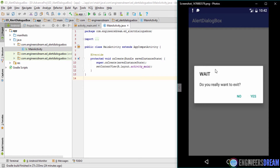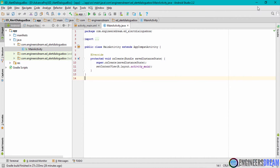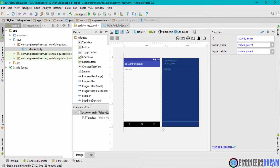We will write the Android app in such a way that this alert dialog box will only appear when you click the back button. So without wasting much time, let's start with the programming. I've already created a new application and given it a name of 'ad_alert_dialog_box'.